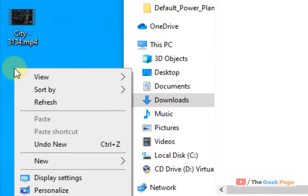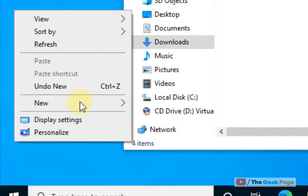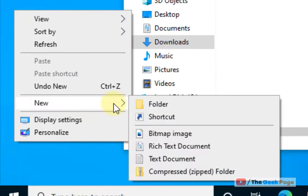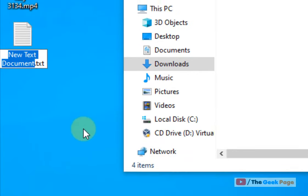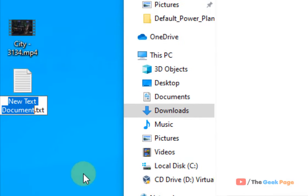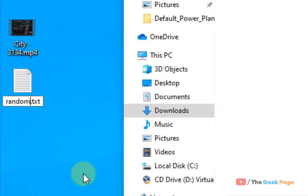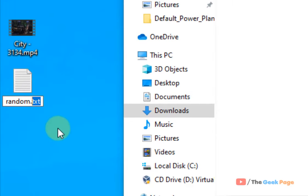Now create a file on desktop or anywhere else, a new text document. Name it anything as your wish. And the extension can be anything. It can be 1234.